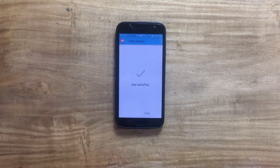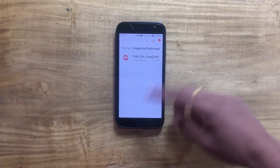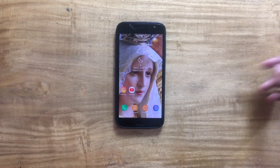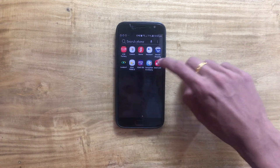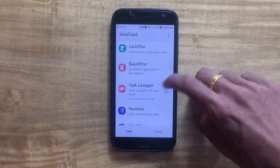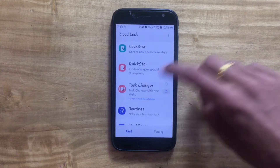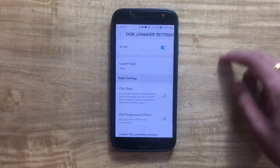Once those procedures have been completed, you need to open the GoodLock application on your smartphone. Go to your app drawer or home screen, tap on the GoodLock application icon, and then tap on Task Changer. You will be taken to a page like this.